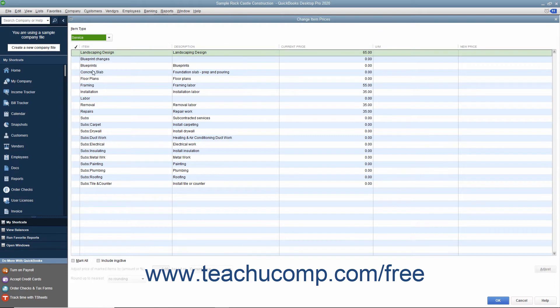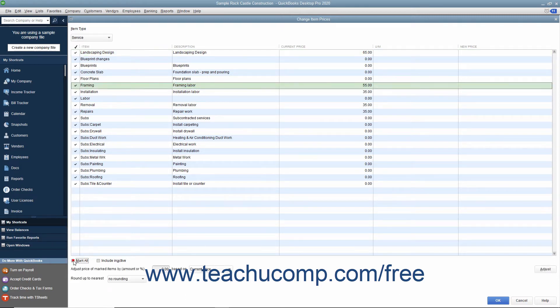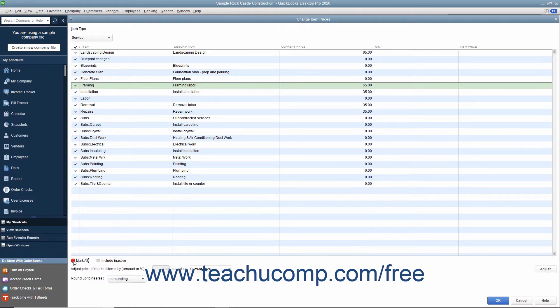To mark the items whose price you want to change, click into the leftmost column next to the items to mark them with a check mark. You can also check or uncheck the Mark All check box at the bottom of the window to assist you in making item selections if needed. After you have selected the items whose prices you want to adjust,